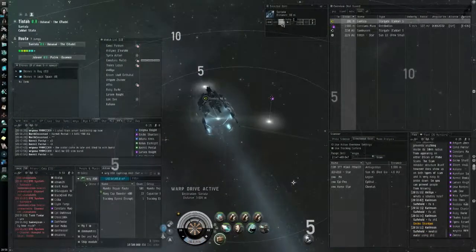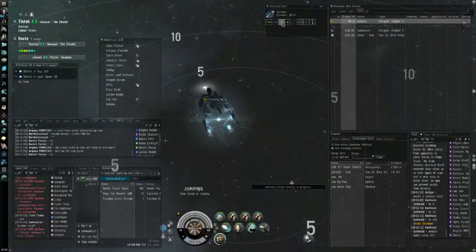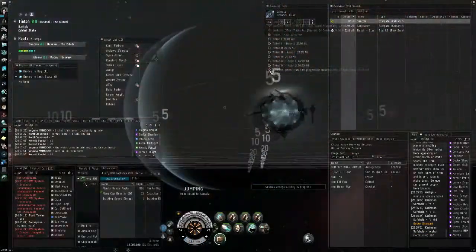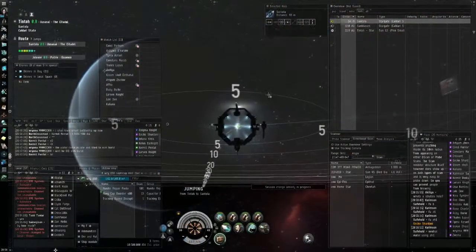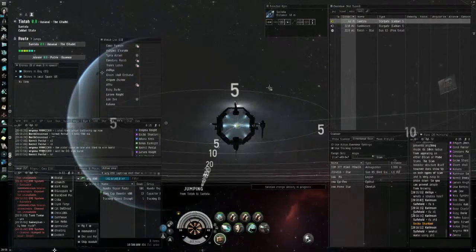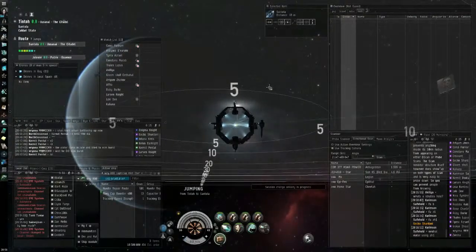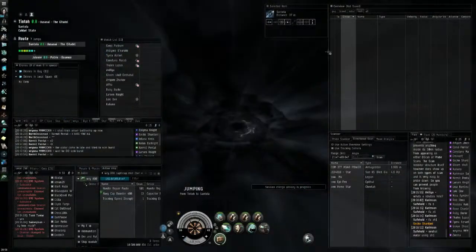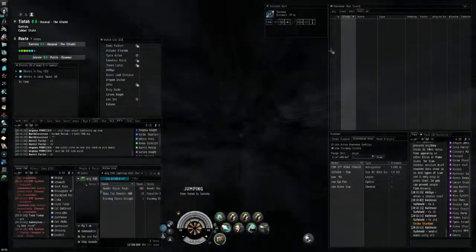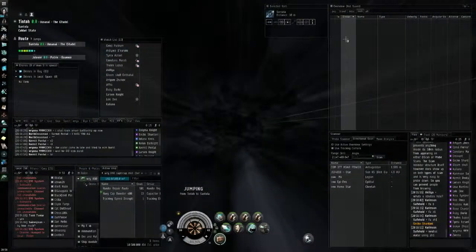7 jumps. I just hope it's an AR and he doesn't have nano repair paste anymore. Or cap. Oh, he still has.